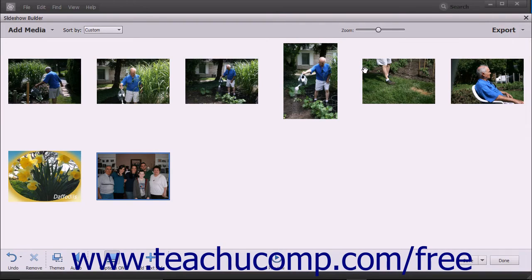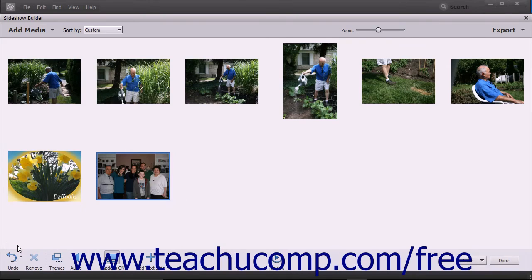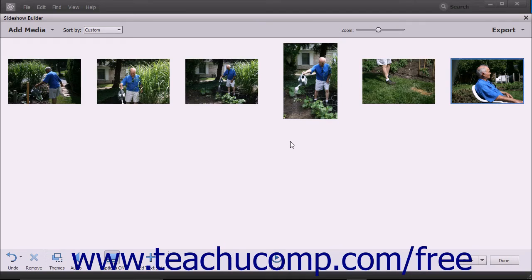To undo an action that you have made, click the Undo button at the left end of the toolbar at the bottom of the Slideshow Builder window. To redo an action you have undone, click the drop-down arrow at the right side of the Undo button and then select the Redo button from the pop-up menu. To remove a slide from the slideshow, select the slide or slides to remove, then click the Remove button in the toolbar at the bottom of the Slideshow Builder window. A message box appears asking you to confirm; click Yes to remove the selected items or No to cancel.